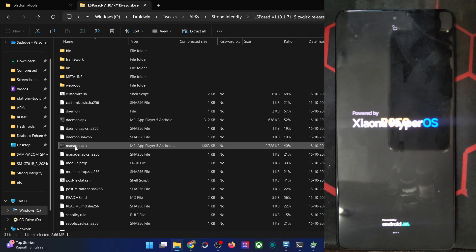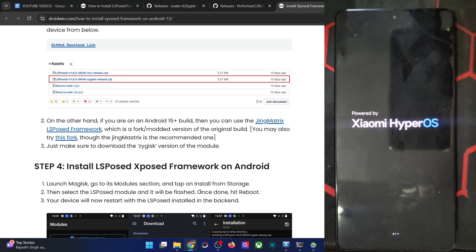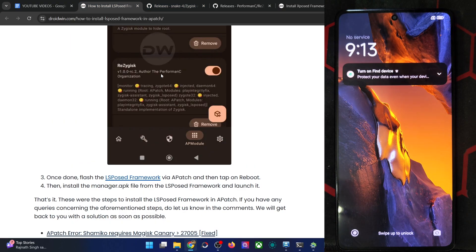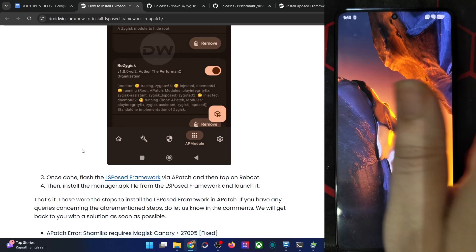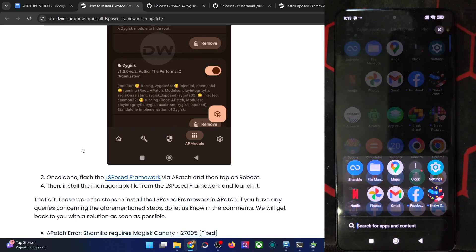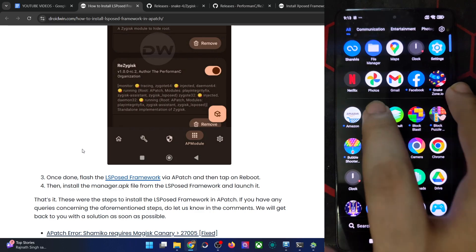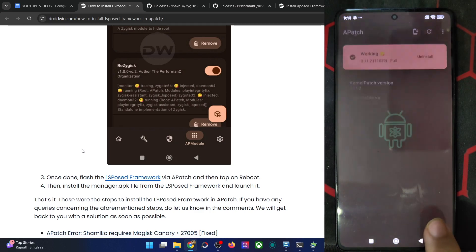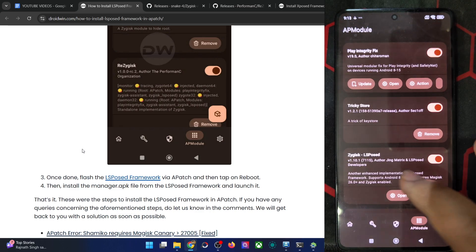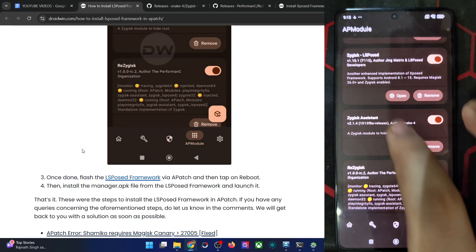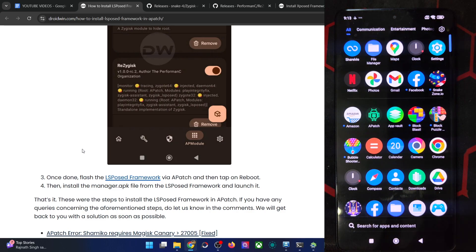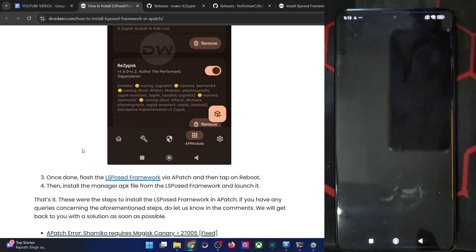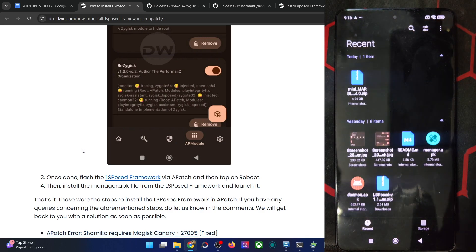You just have to flash a couple of modules and then only you could have the LSPosed onto your phone. And now we have installed all the three modules. So let's verify the same as well. Go to APatch modules. And we have the ZyGisk, LSPosed assistant and the resides. All three mods are there.